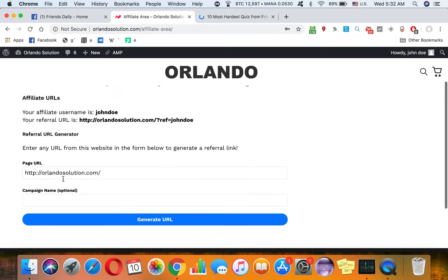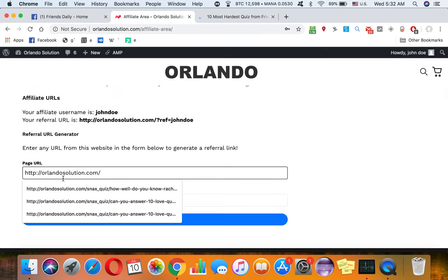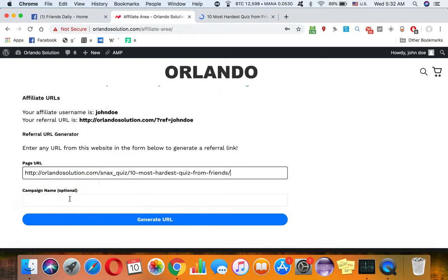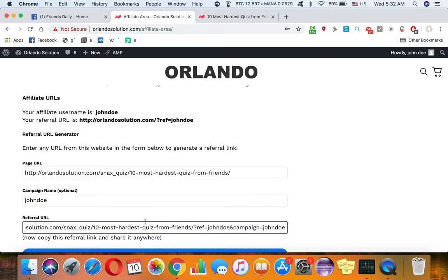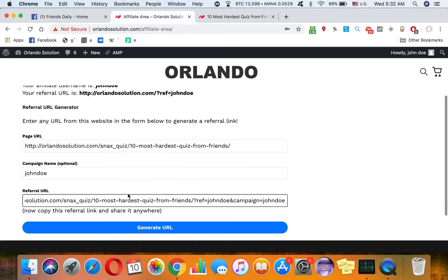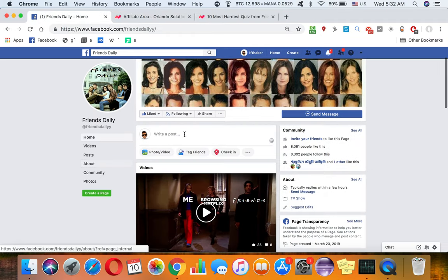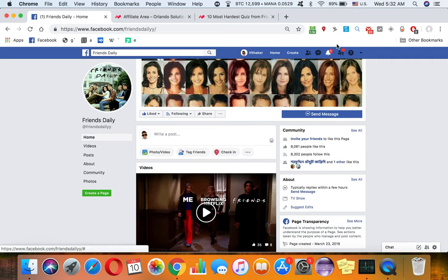I have to paste this. Let's put a campaign name - let's say John Doe - and I have to generate the link. When I generate the link, I'm gonna share it on my page.